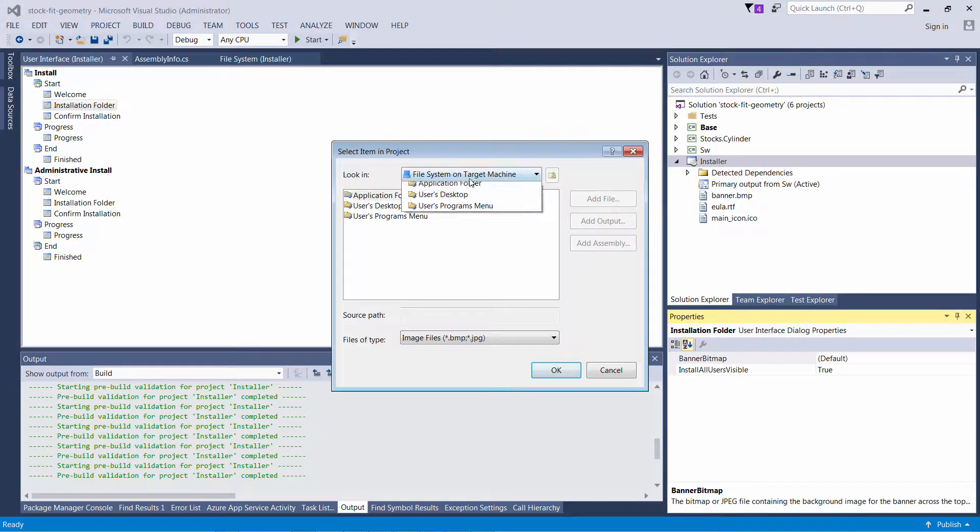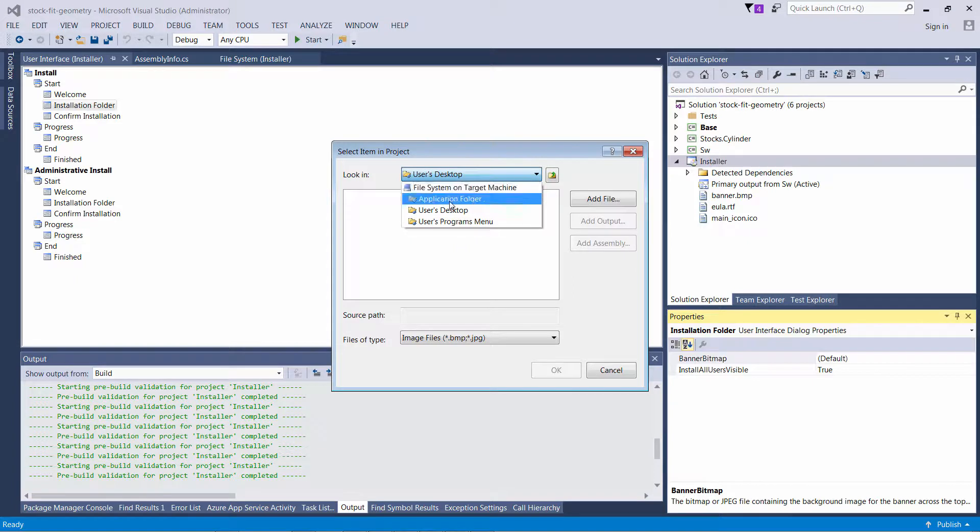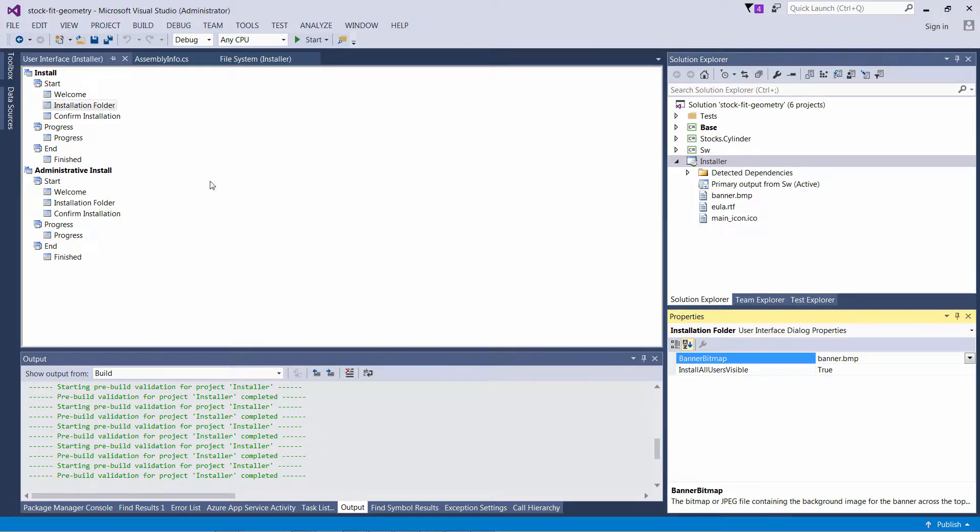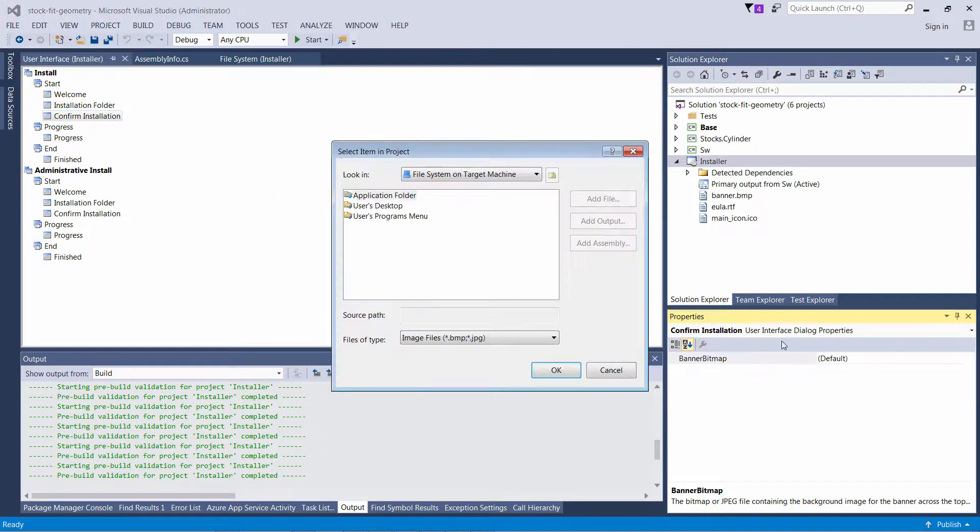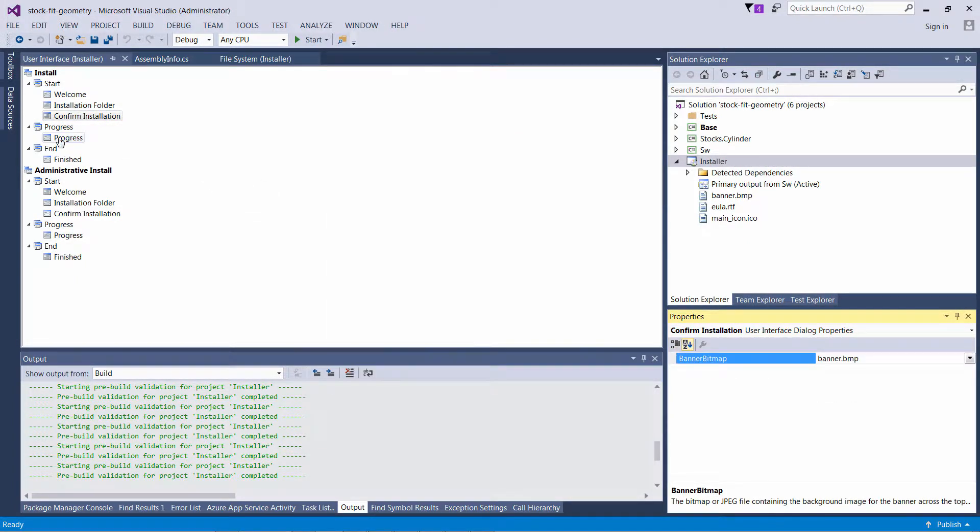Now I'm just going to add the banner image to each of those pages. Similarly to how we added the icon, you can browse them directly from the resources.